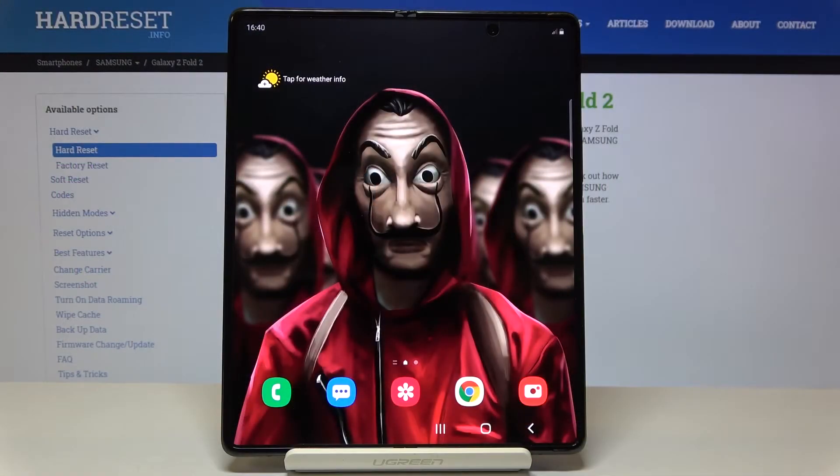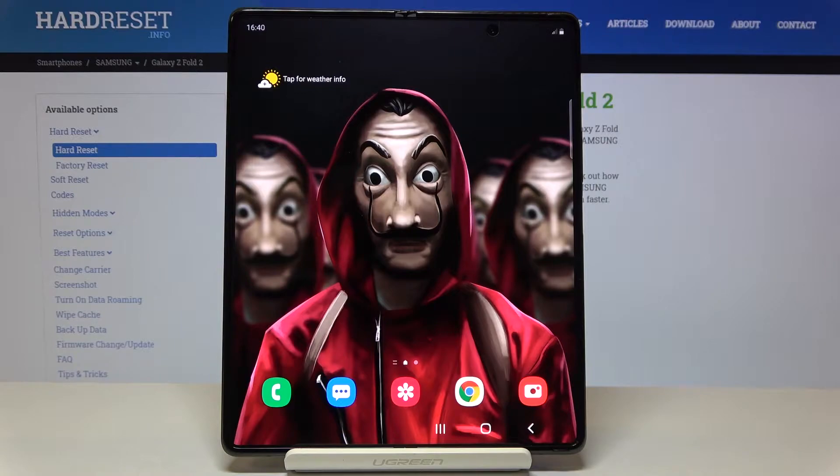In front of me is Samsung Galaxy Z Fold 2 and let me show you how to set up navigation bar on the following device.